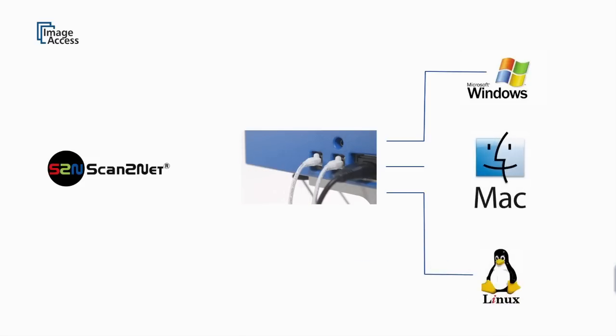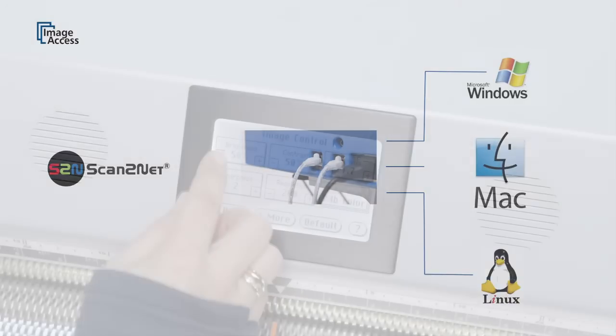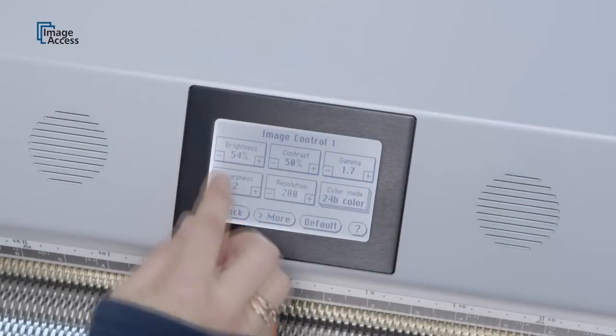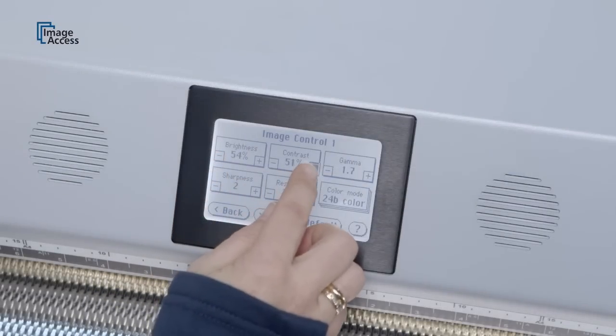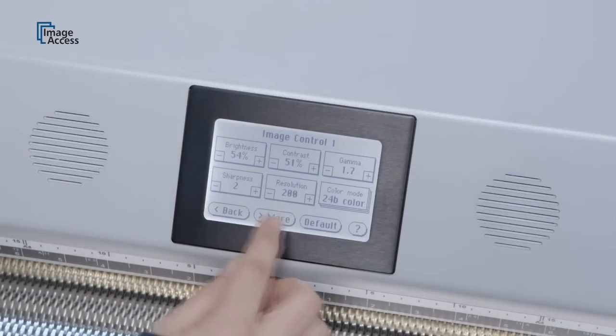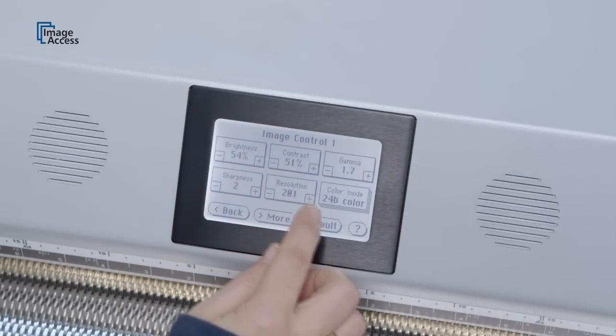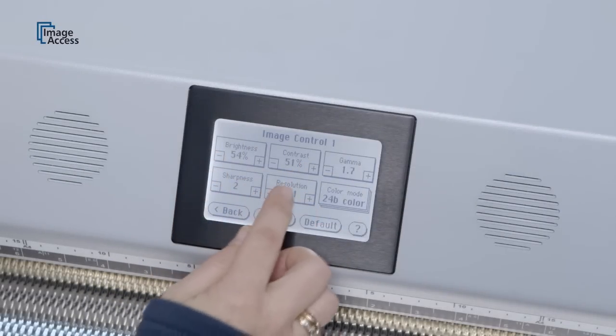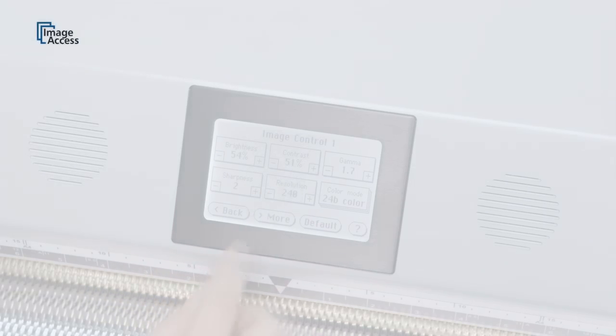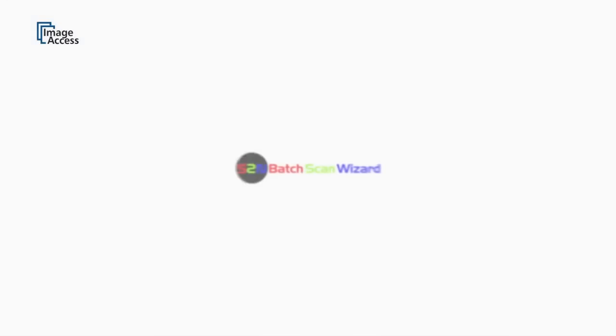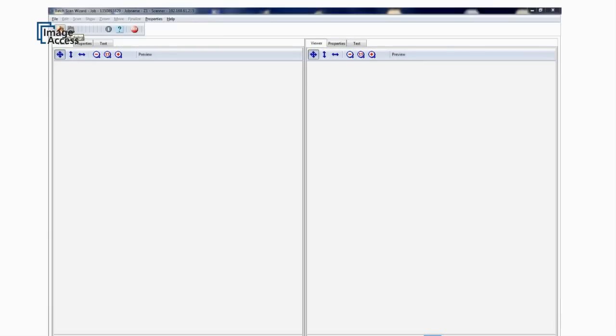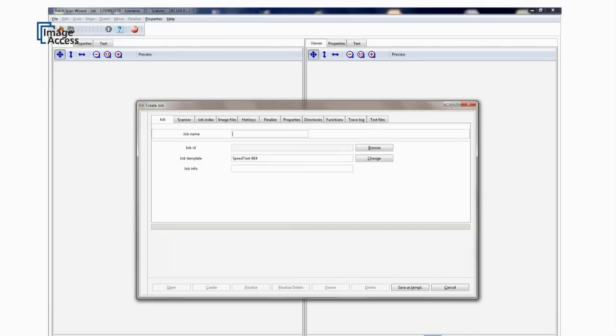The intuitive touchscreen with sound feedback controls most of the machine functionality. The optional batch scan wizard assists in larger conversion jobs. It organizes batches and jobs and keeps track of every change.